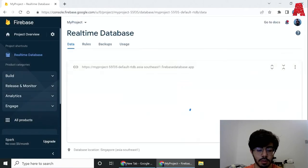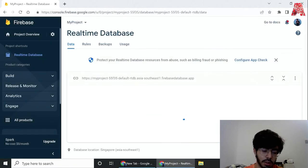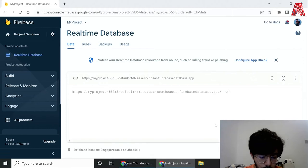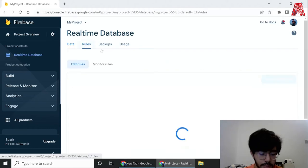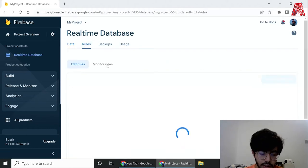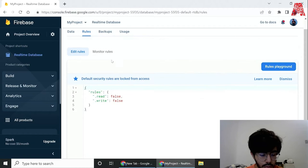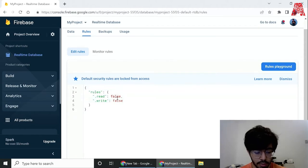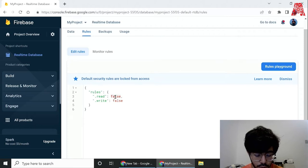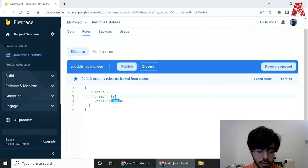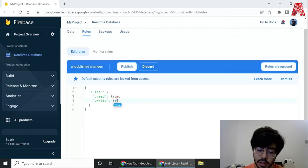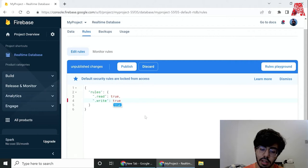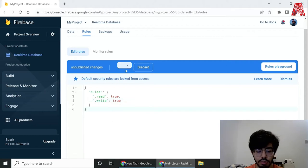I'll just enable that and it's loading. Once it's loaded, the first thing we'll do is hop on to the rules tab and over here we need to edit the rules. As you can see you can change anything over here. All we need to do is change the false to true, and we'll just do that over here and over here as well, and then hit on publish changes.